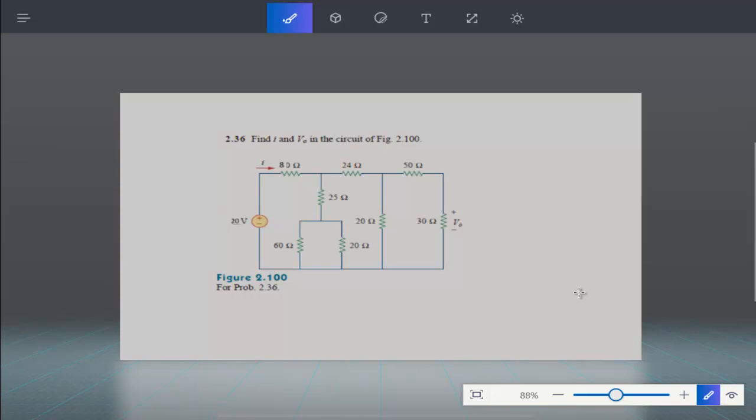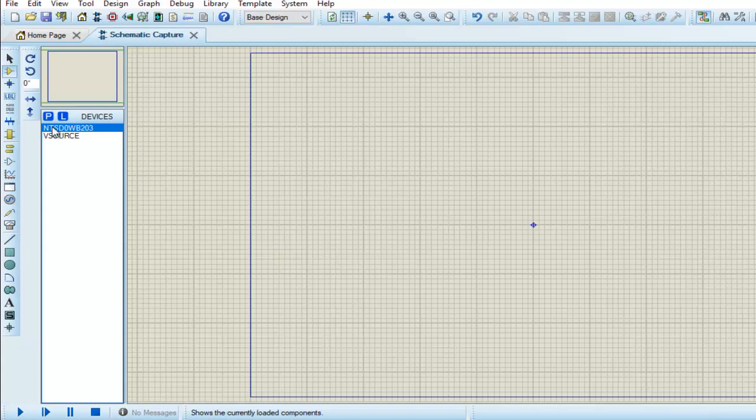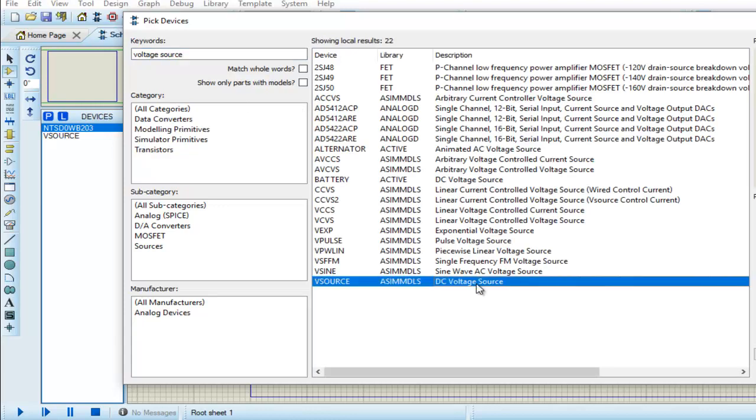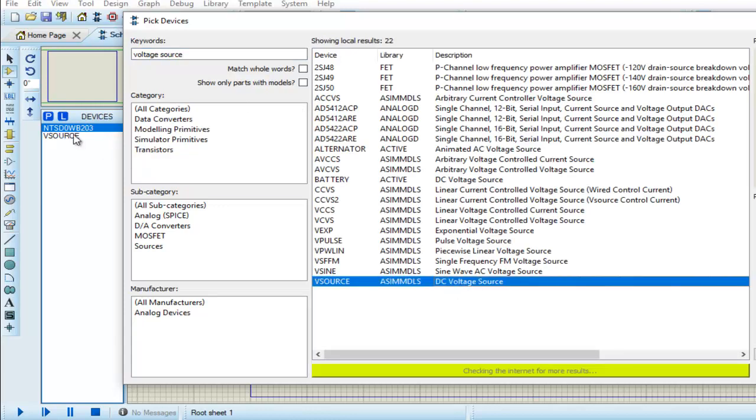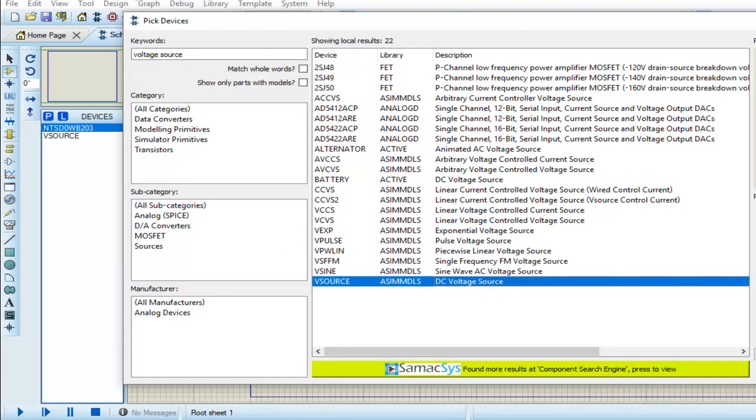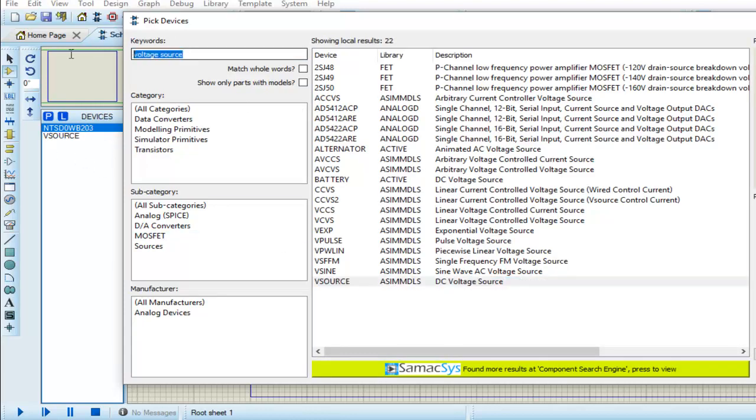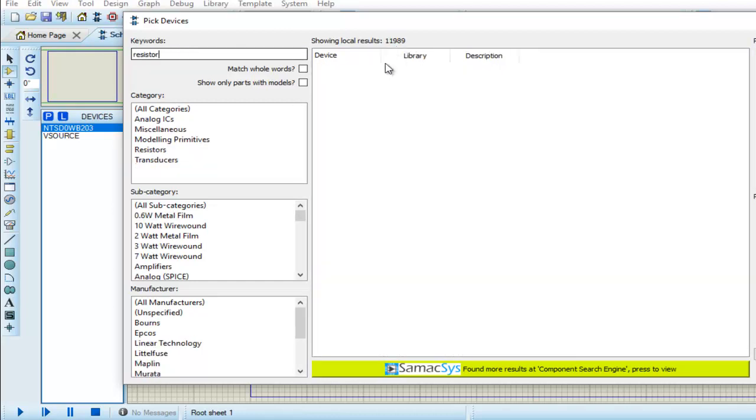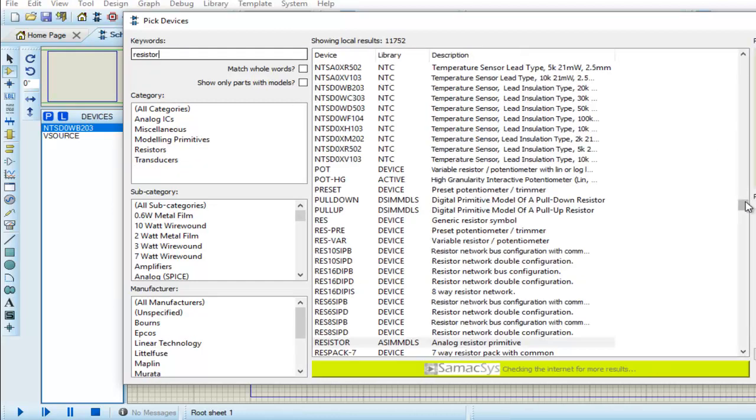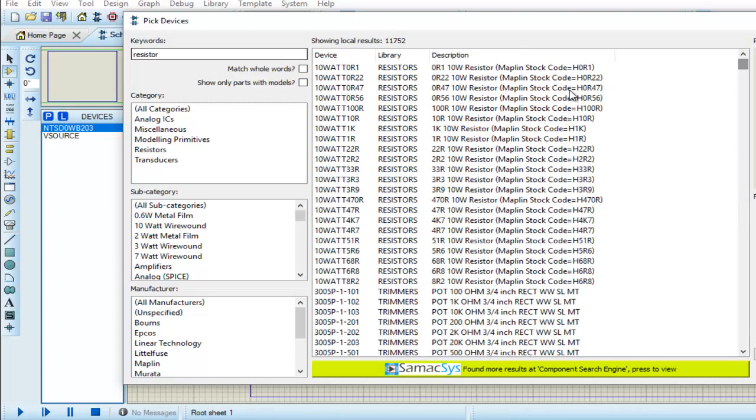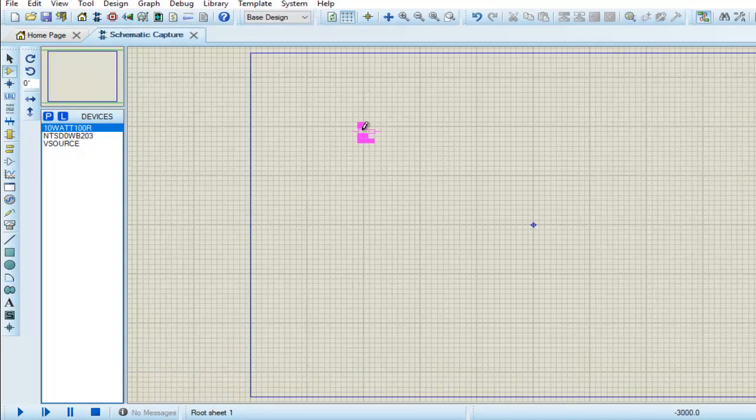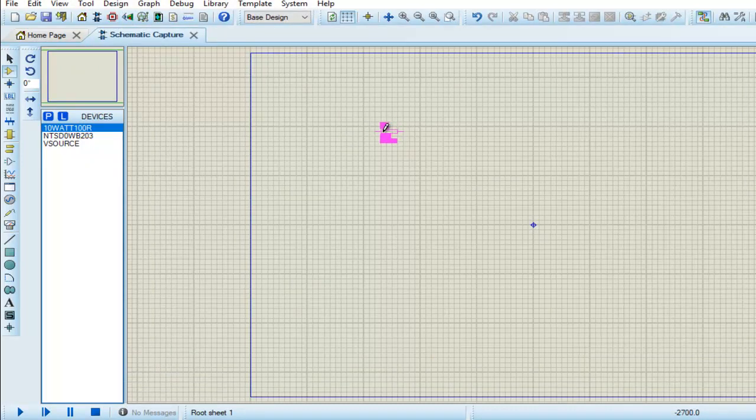Let's implement the circuit now in Proteus. First we choose the components. I already have chosen this component, so now we have to choose a resistor and place these components.